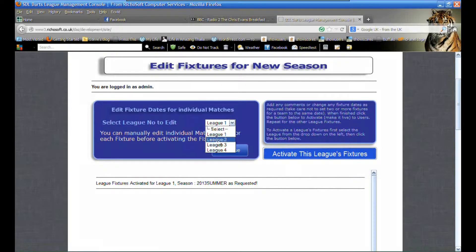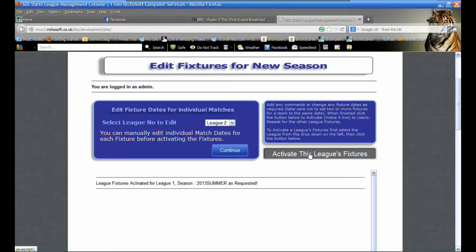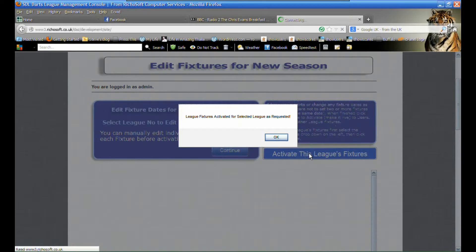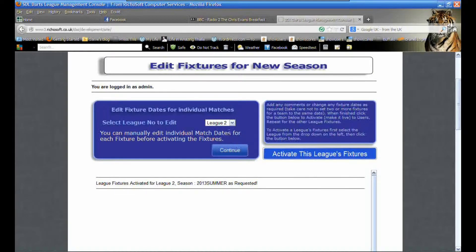We then do the same with leagues two, three, and four, activating each league individually.